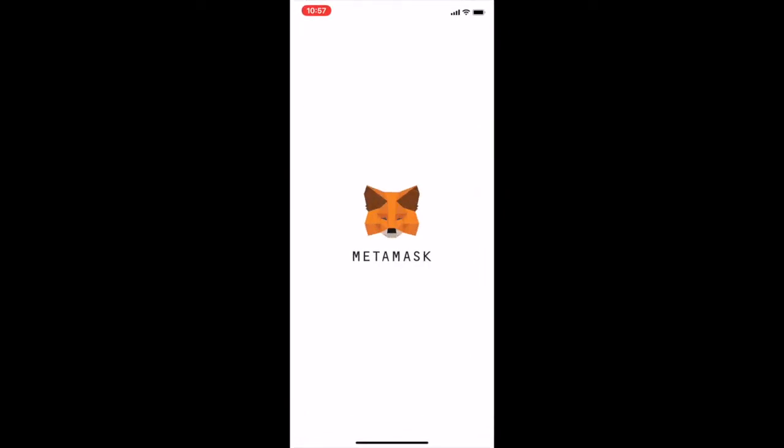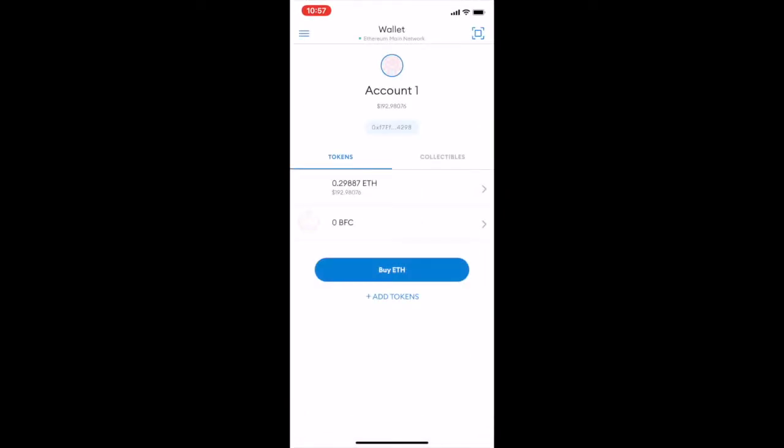Today I'm going to show how to use the pooling and staking service of BiFi on your mobile.